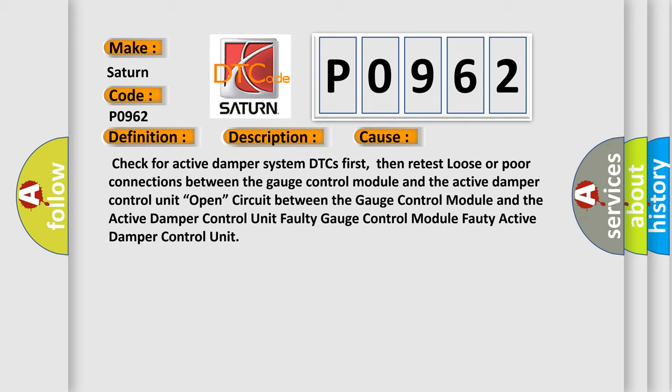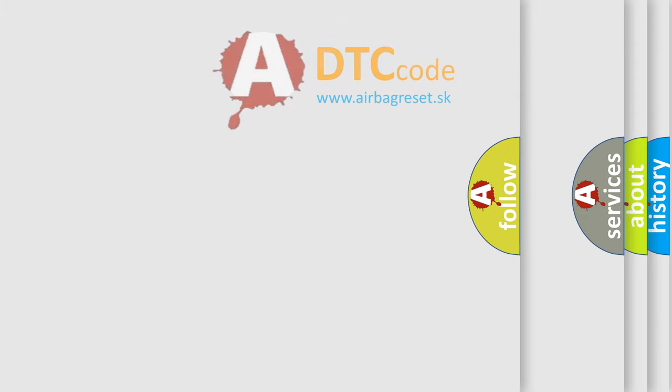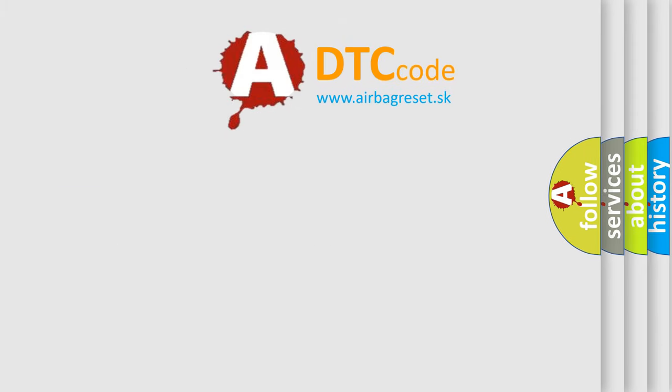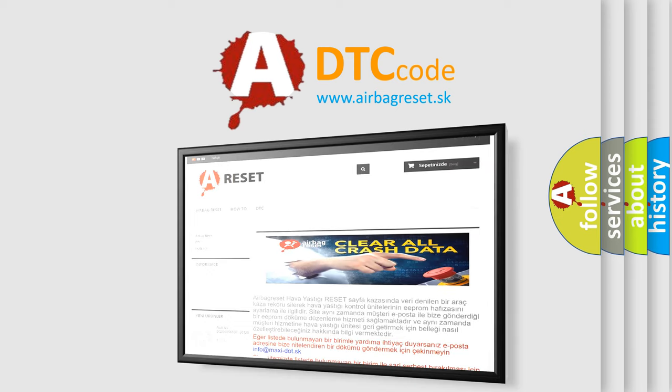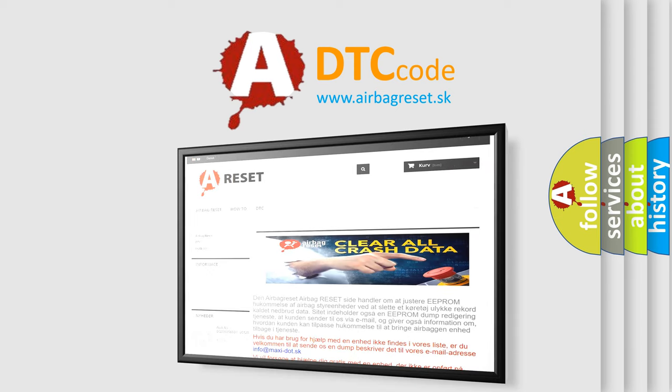The Airbag Reset website aims to provide information in 52 languages. Thank you for your attention and stay tuned for the next video.